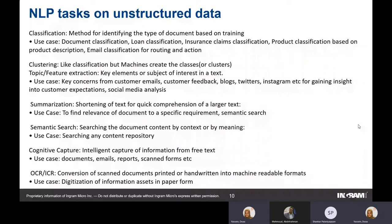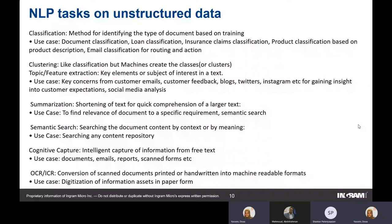Regarding whether combined RPA and AI can make decisions: yes, it can, though not all decisions can be automated yet. Many AI-ready models support decision-making functionalities. The complexity of the decision determines how far automation can go, and this needs to be discussed between the technical team and the customer. Generally, a large portion of decision-making can be done by AI combined with RPA.